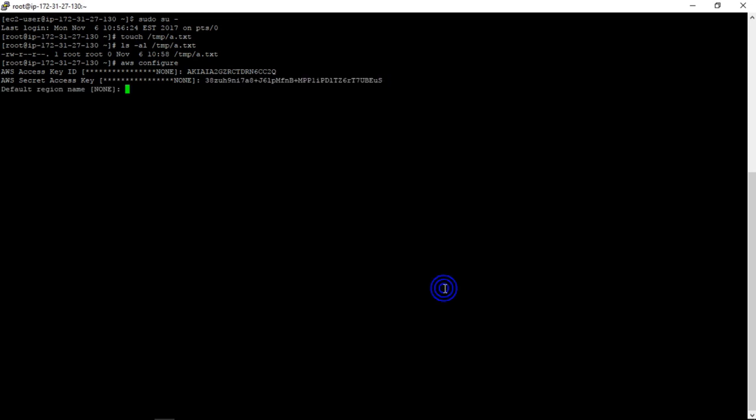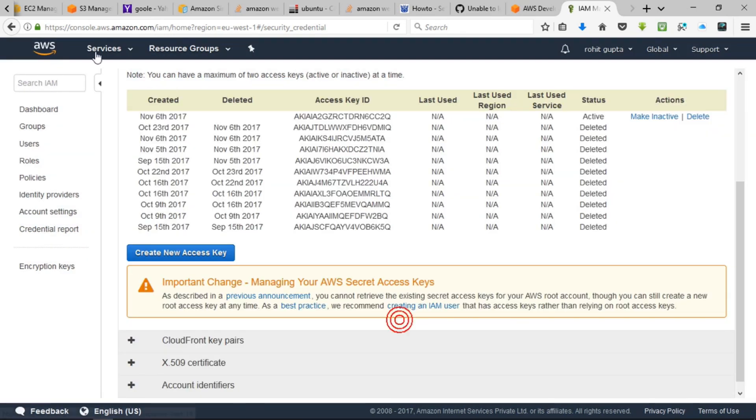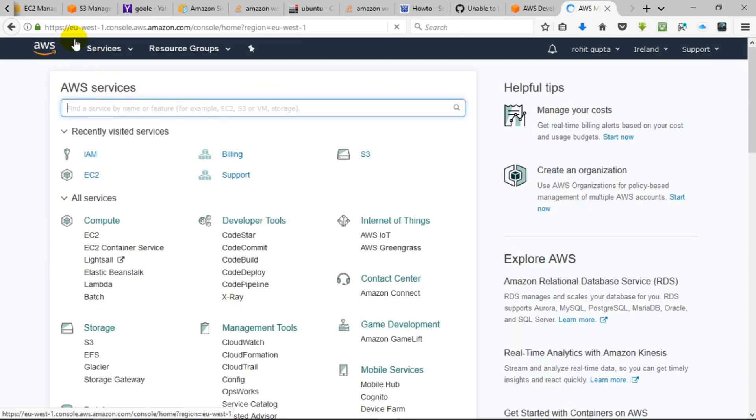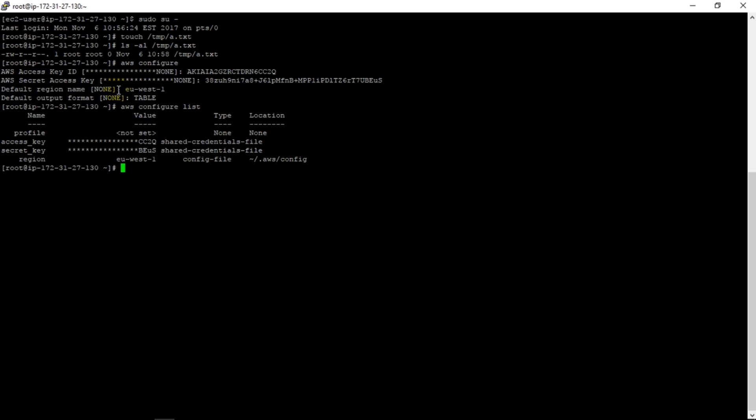In default region we will use this one, and the output should be table. If we have a quick look at what kind of configuration we have right now, we can see profile is not set, access key, secret key, and region we can check.